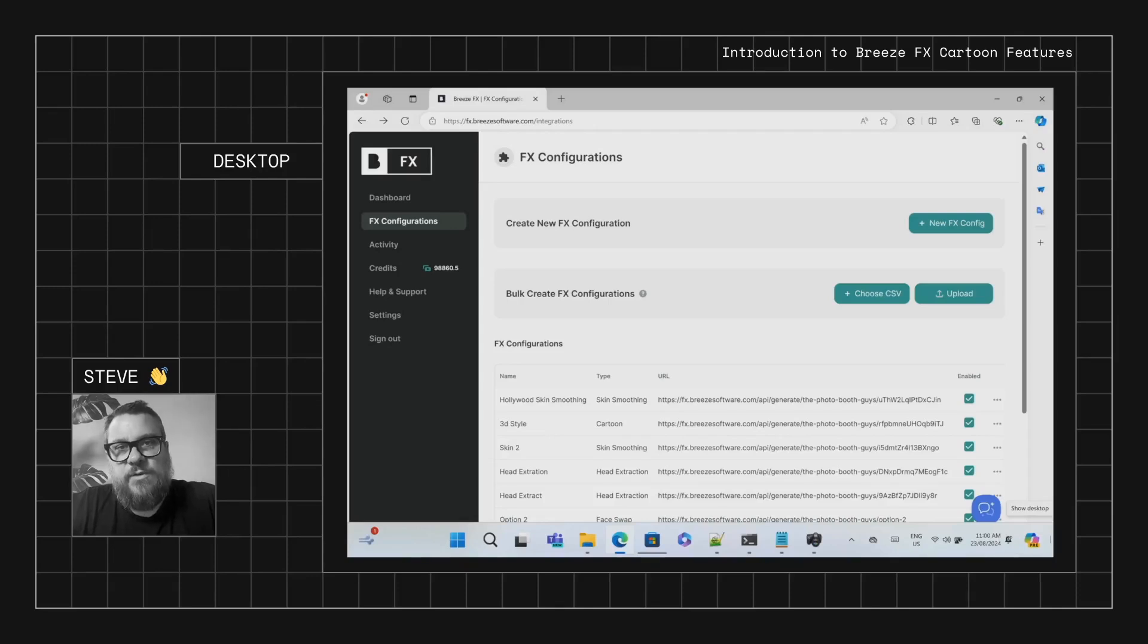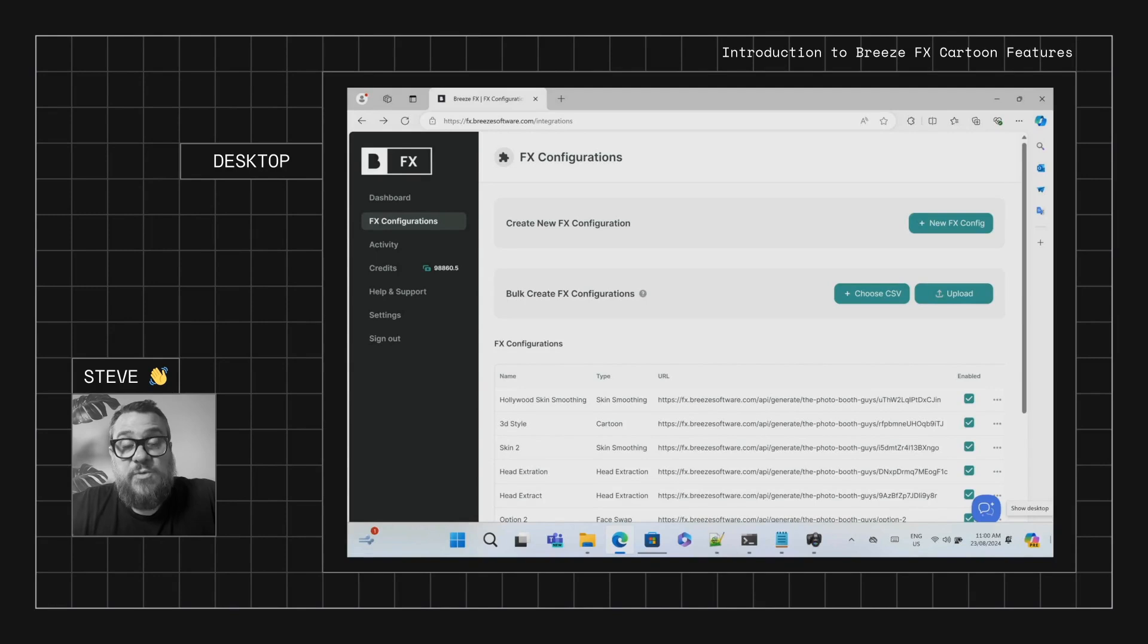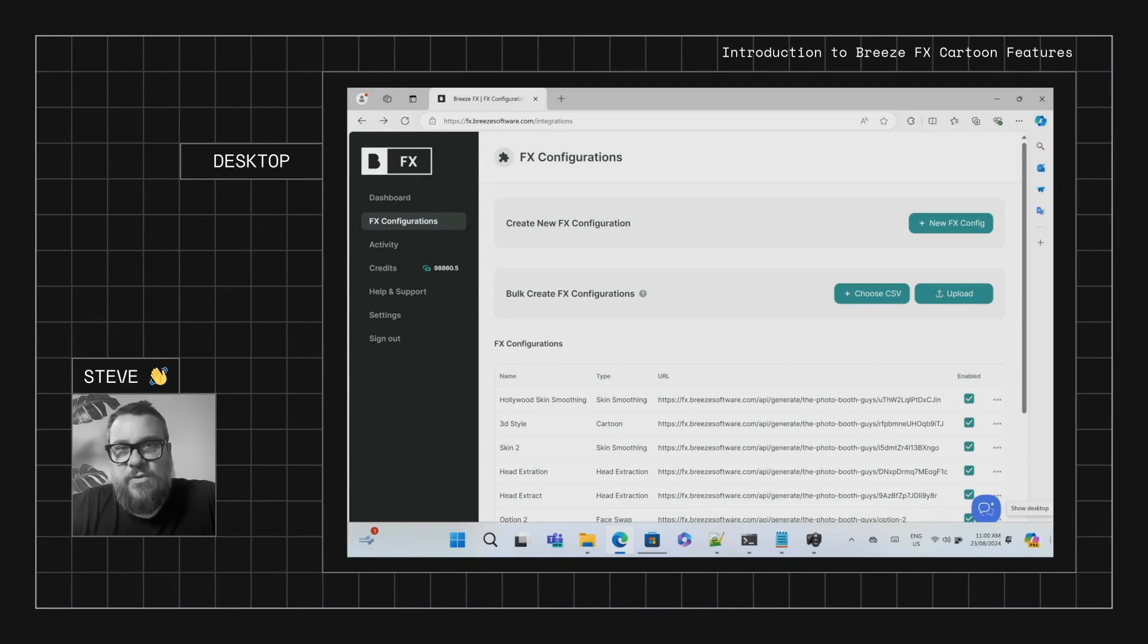Okay, so in this video we're going to have a look at the new cartoon features in Breeze FX. This is a really fun idea that allows you to take images captured at the photo booth and turn them into quite realistic cartoons.